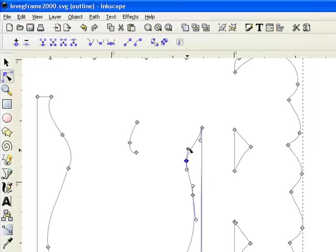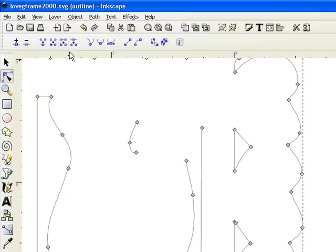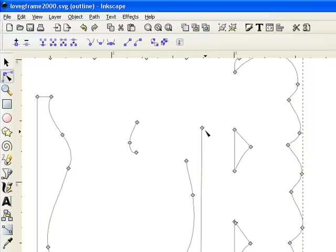We're going to do the same thing over here. We're going to click on this node and we're going to click on this node and we're going to click on split path. And there you have now two four endpoints that are no longer connected.